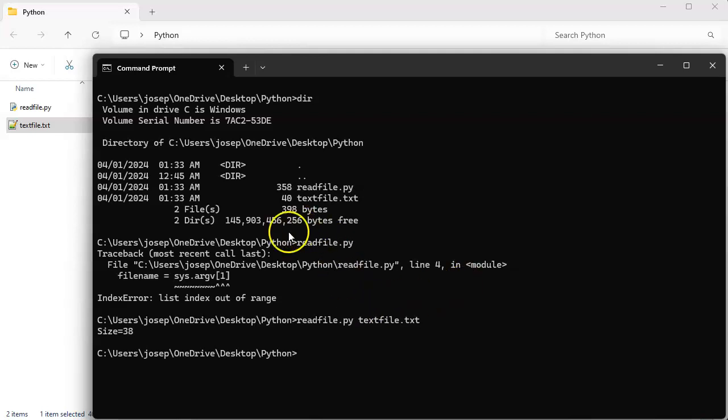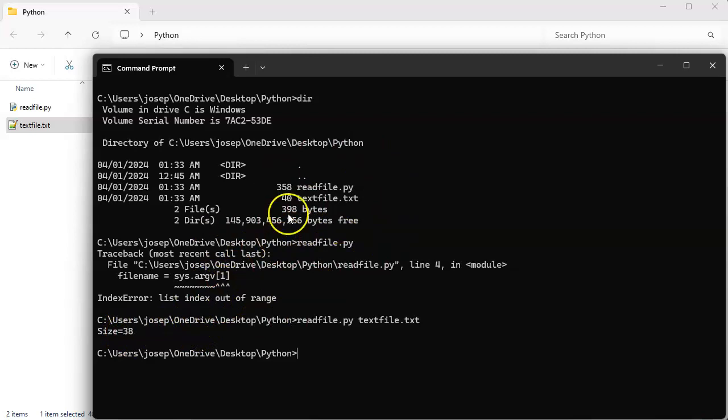And the reason it prints out 38 instead of something like 40 is because I've removed some things.